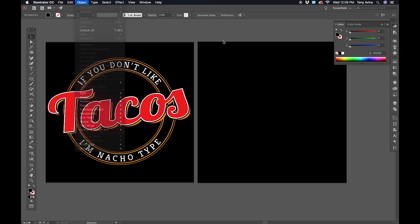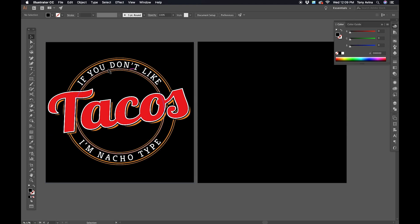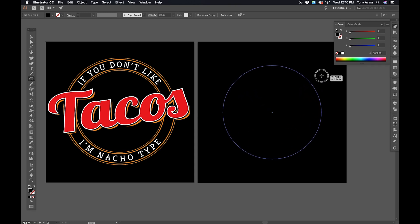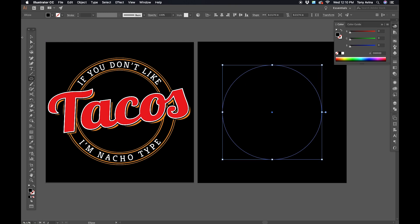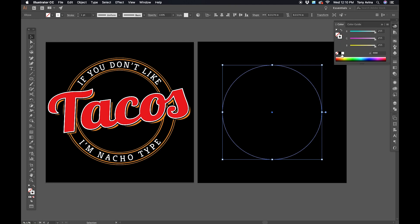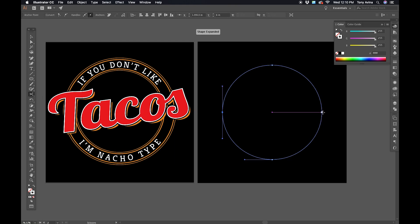So the first thing I want to do is make type around the path on the top and bottom of a circle. I'm gonna grab my ellipse tool, find the center of my artboard, hold down Option (or Alt if you're in Windows) and Shift, and make an 8-inch circle. Now I have a black fill and no stroke, so I want to go back to my colors, select the fill, hit none, select the stroke, and click white. Now I have a white circle. I'm going to grab my scissors tool, click the left anchor, and click the right anchor.